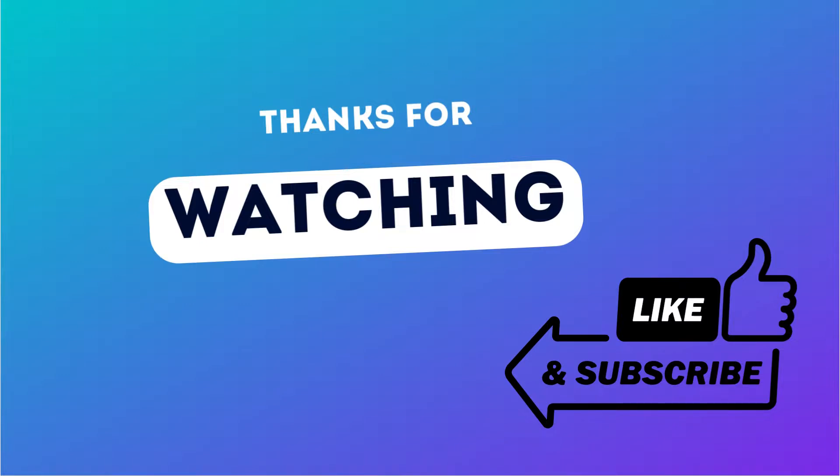this video as much as you can with your friends and loved ones who might be in need of it. Also hit the bell icon to get instant notifications of our published videos. Thank you.